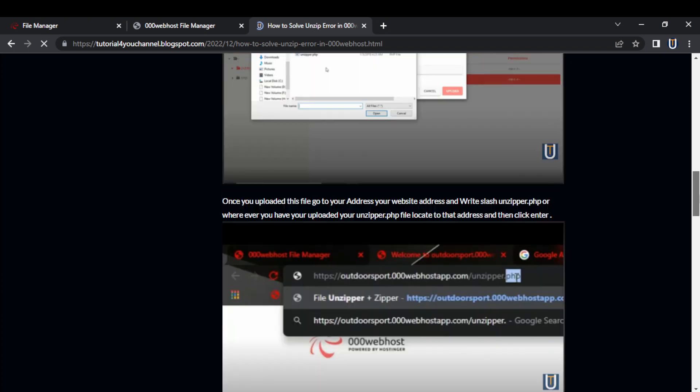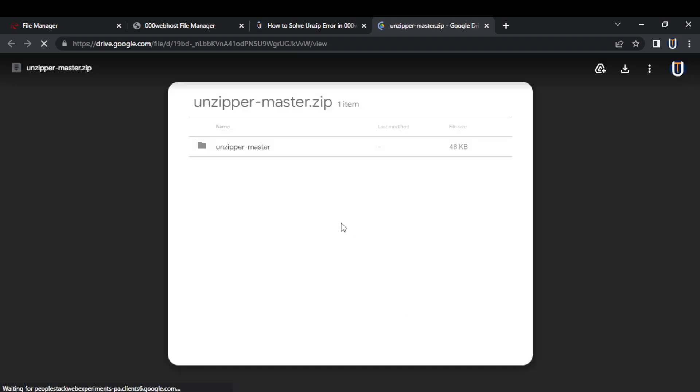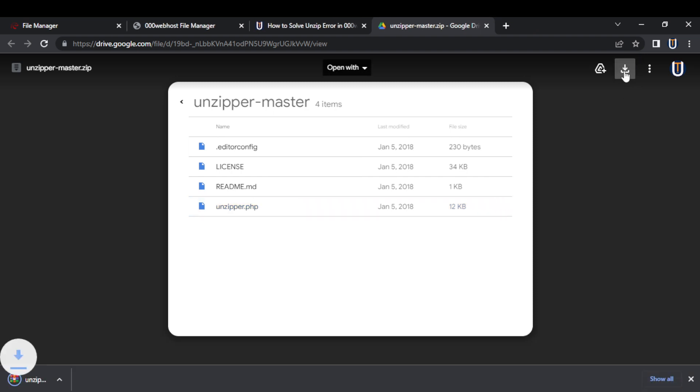So step 1, download this unzipper.php file from this blog. Its link will be in the description. It's a PHP file so you don't need to worry, it will not take a lot of time. But it will help us unzip a zip file.